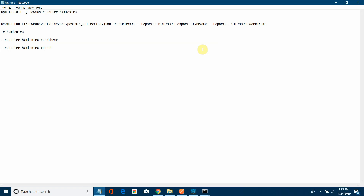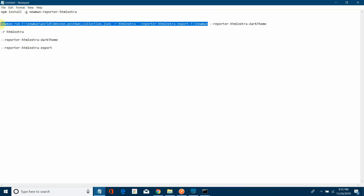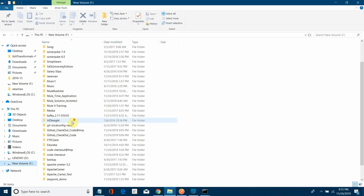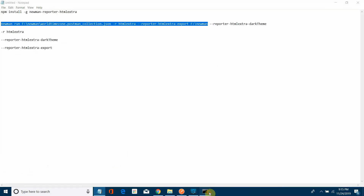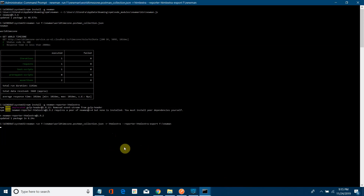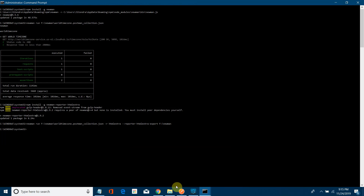To generate an HTML report, add the flags: -r htmlextra --reporter-htmlextra-export <output-path> to the Newman run command. This exports the report to your specified folder. I'll run this command — and it has generated the HTML report.